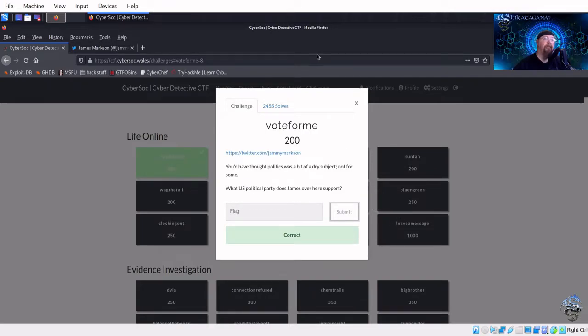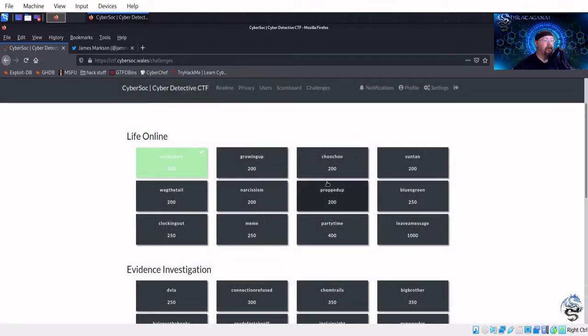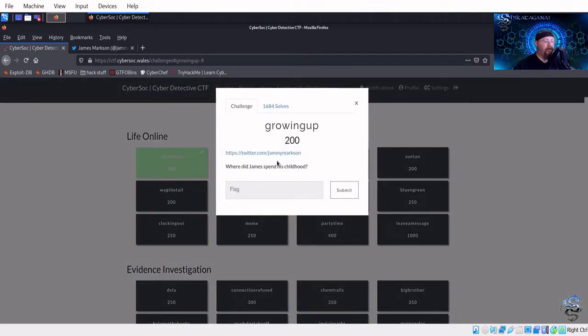We'll try 'Democrat Party' and see if that's the case — boom, there we go! Awesome.